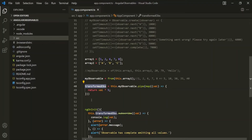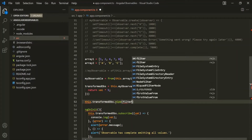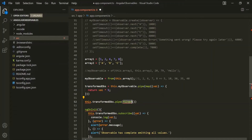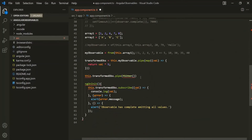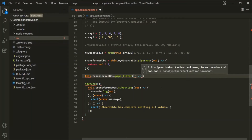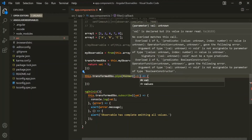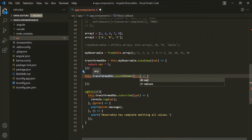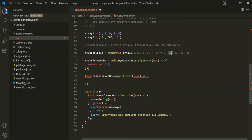On this transformed observable, let's use this keyword to access it and then call the pipe method again. To this pipe method, let's pass the filter operator. We also need to import it from rxjs/operators. This filter operator also takes a callback function — let's use arrow function syntax. This callback function will receive the value emitted by the source observable, which here is the transformed observable emitting 5, 10, 30, 35, and 40. Each emitted value gets assigned to the value parameter.